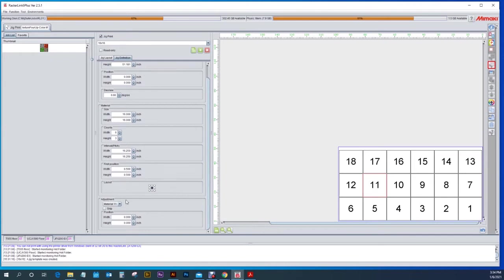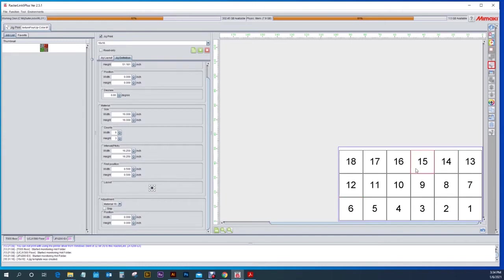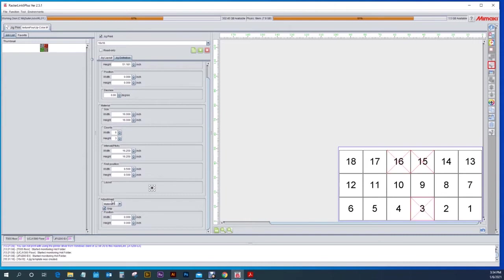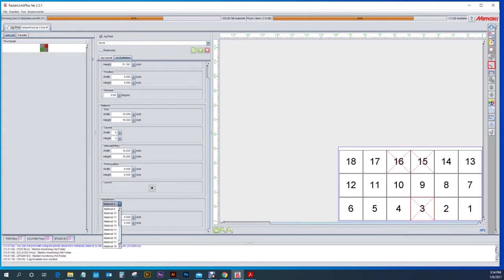If you want to use this jig print in the future but you only have 14 pieces of material, you can select each one of these and skip it. Or maybe you want to skip number three you can select it from the pull down menu or just skip each one. Which is also nice to be able to do.